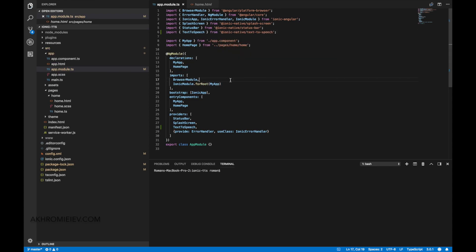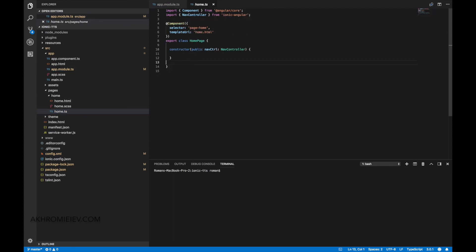Now let's open the home component and create the playText method, which will play our text. We will play the text using the speak method of the text-to-speech plugin. Let's include our plugin in our component.